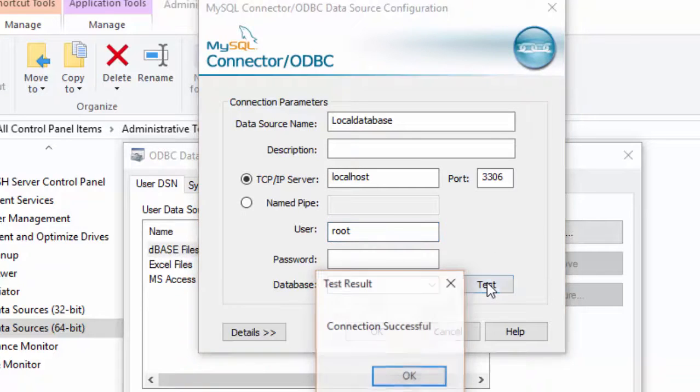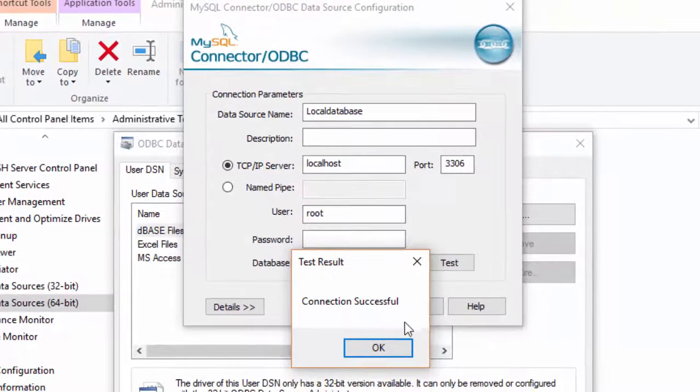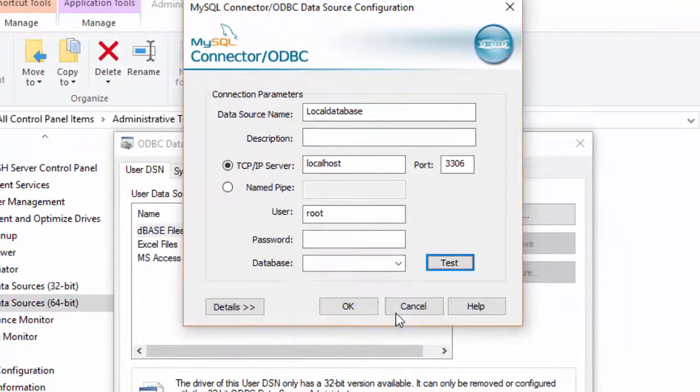Then we need to test the database. The connection is successful.